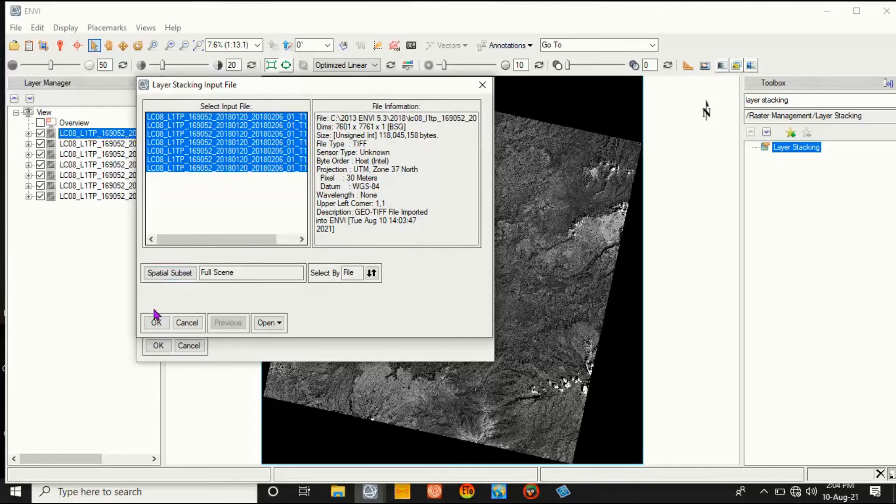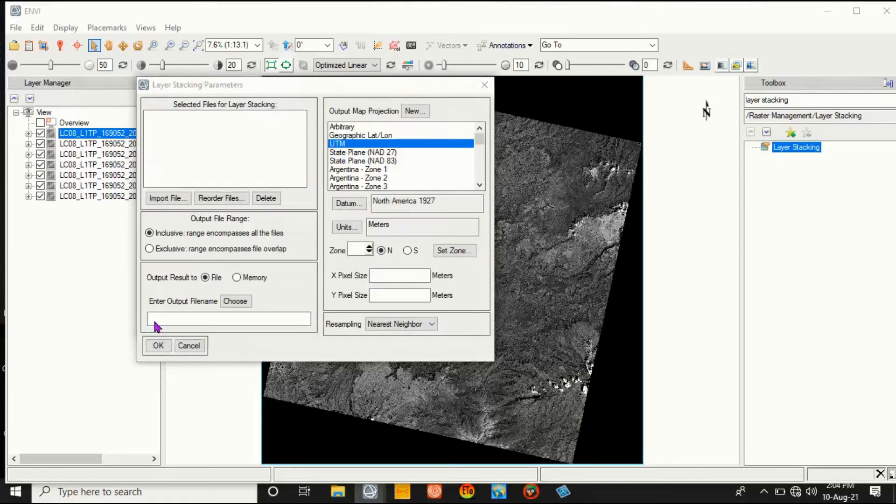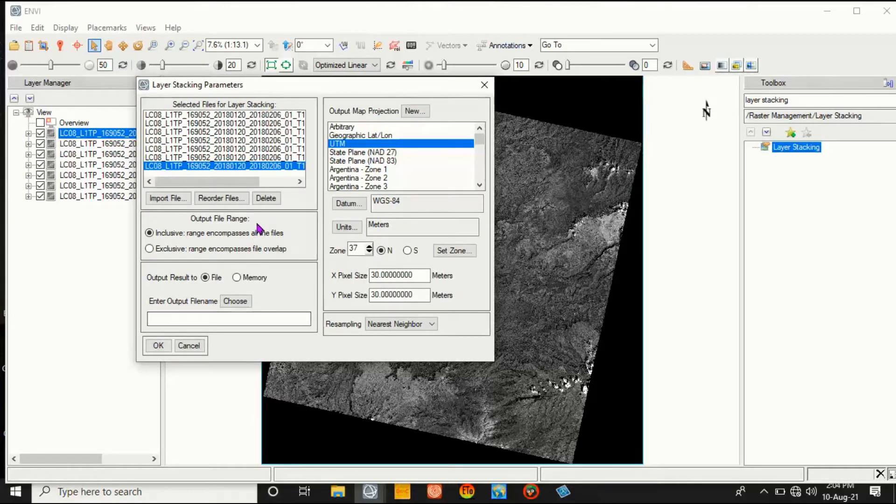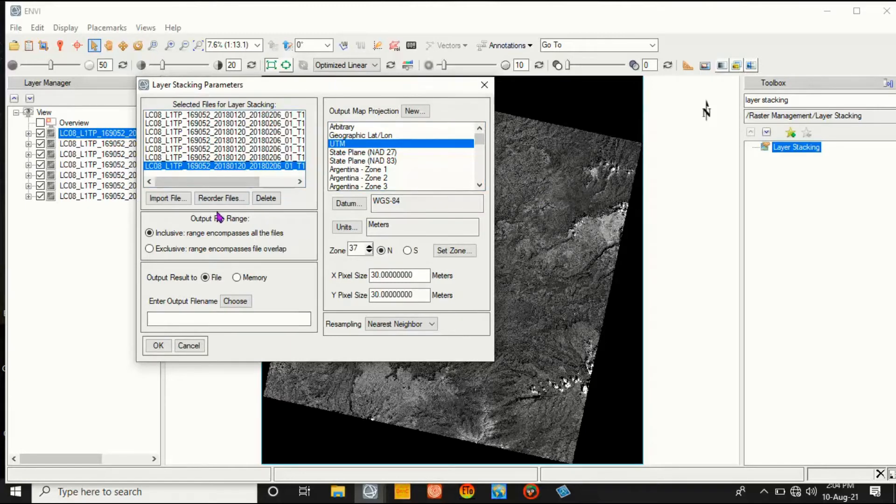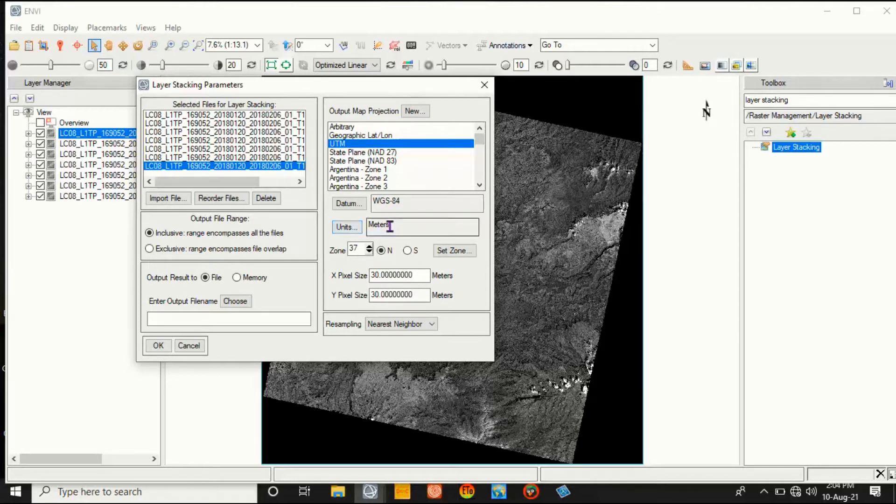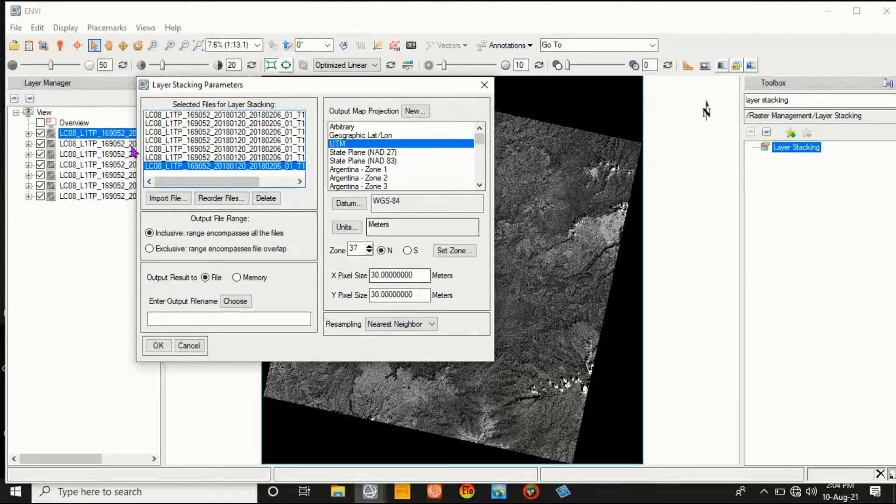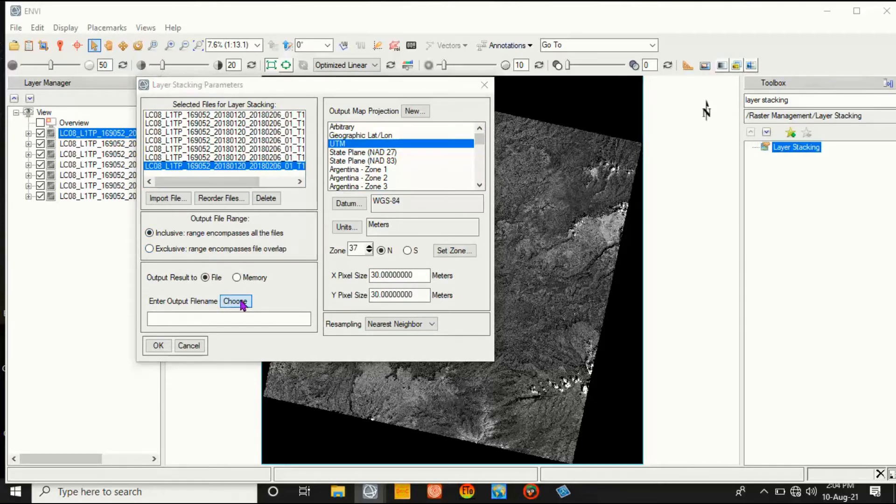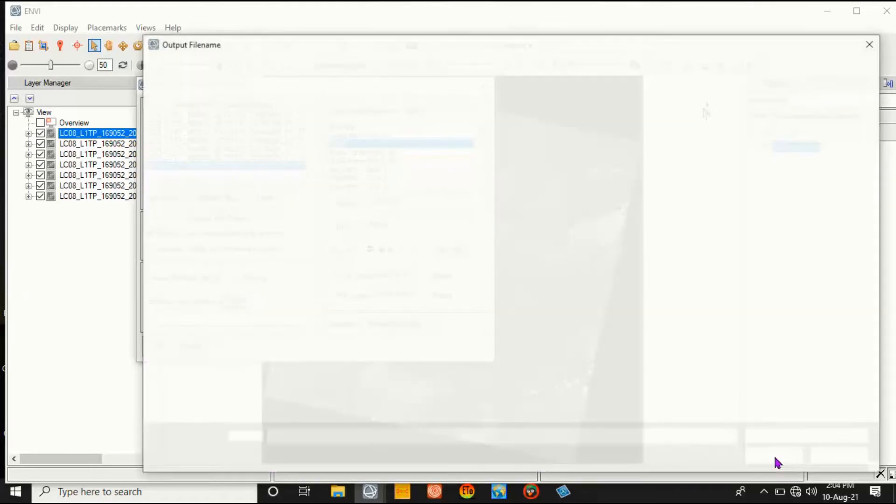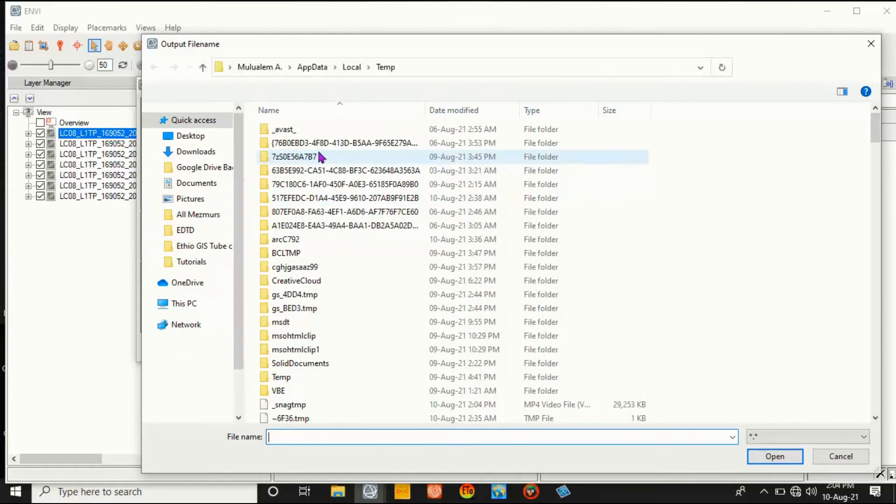Then click OK. The datum is WGS 1984 and it is in meters. The Landsat image zone is 37 North and the pixel size or the resolution value is 30 meter by 30 meter. Some information is here. Then go to Choose.